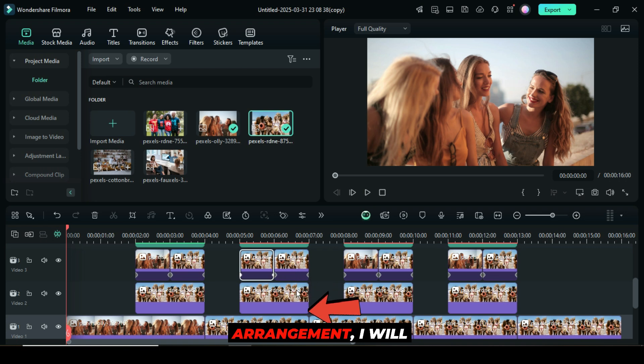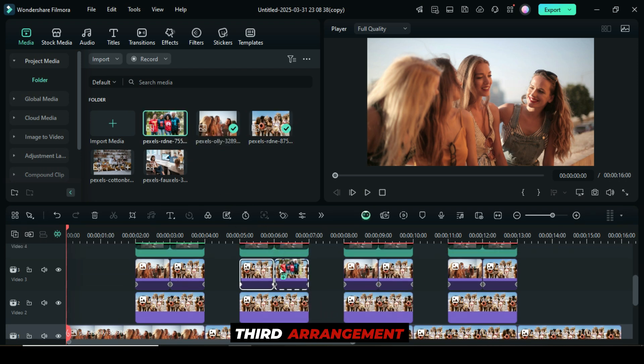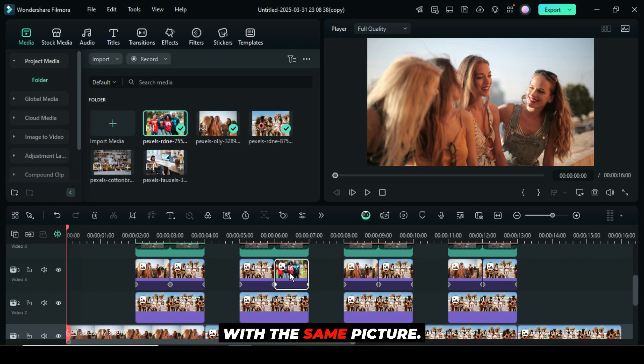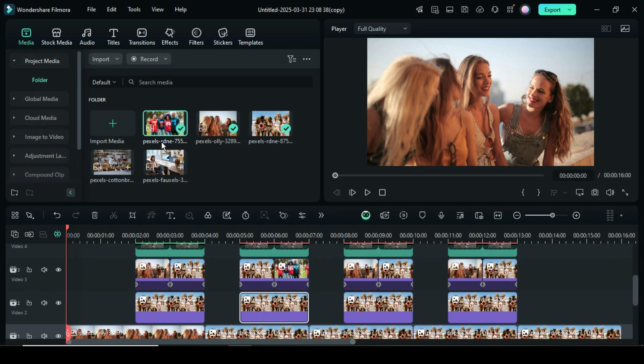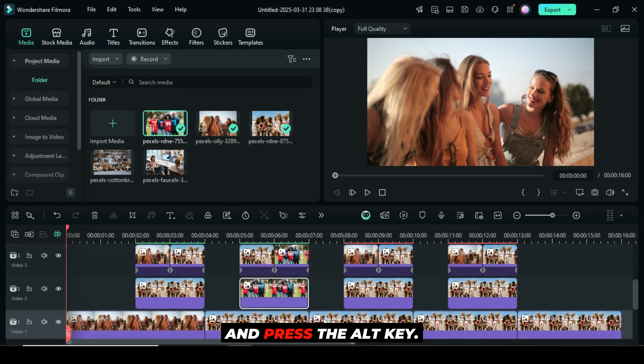For the second arrangement, I will replace the three pictures on the right and one on the left of the third arrangement with the same picture. As you drag the picture down, hold and press the ALT key.